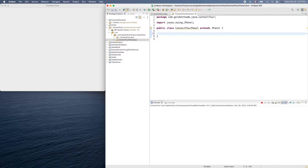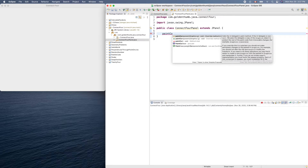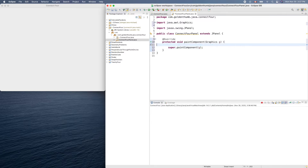Let's type paintComponent, something like that, then Control+Space. Be careful — there are two things here: paintComponent and paintComponent. We need the first one. Double-click that to auto-generate the method stub.